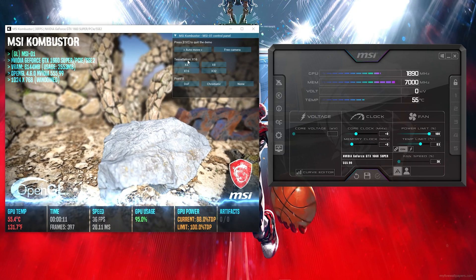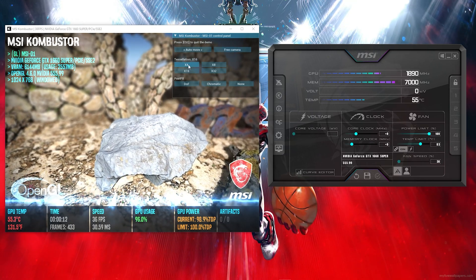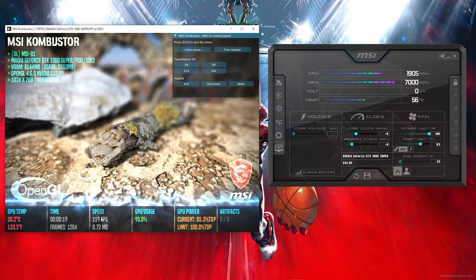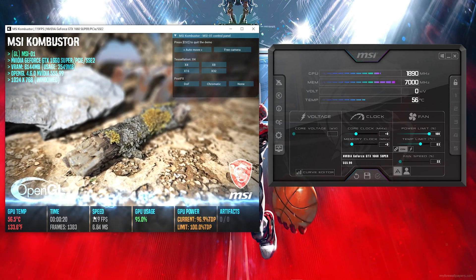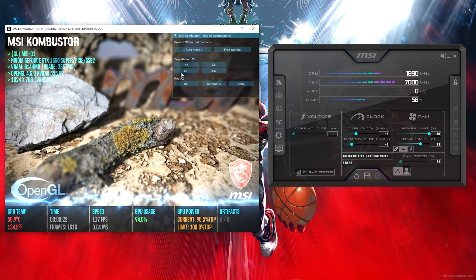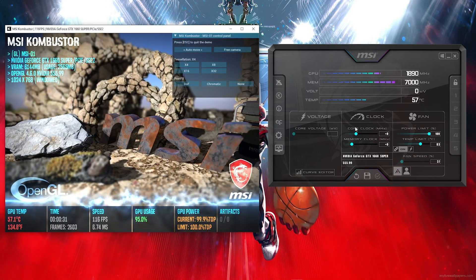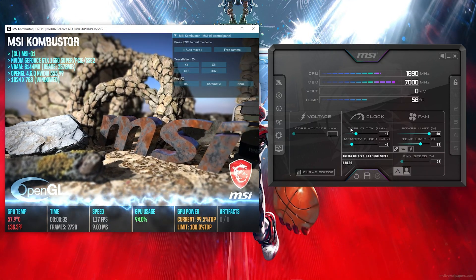Set the tessellation mode to 4x — that will bring your FPS up, since you're going to play most of your games in these settings.